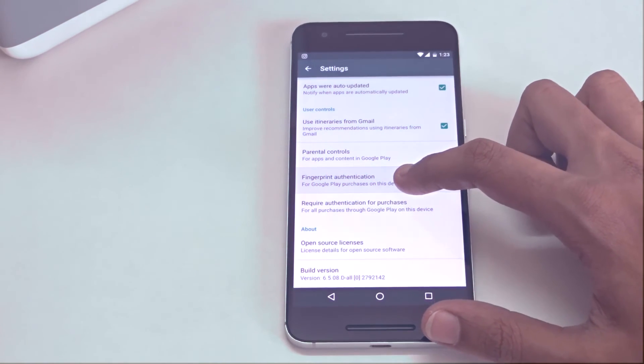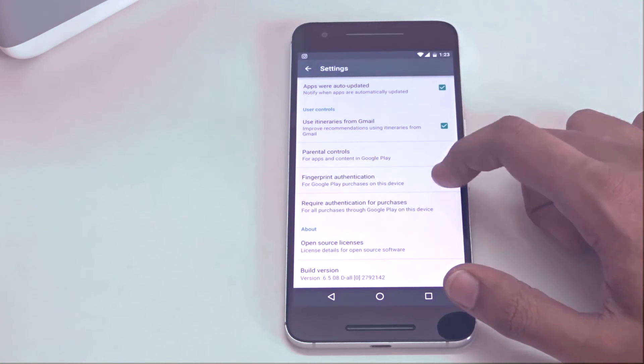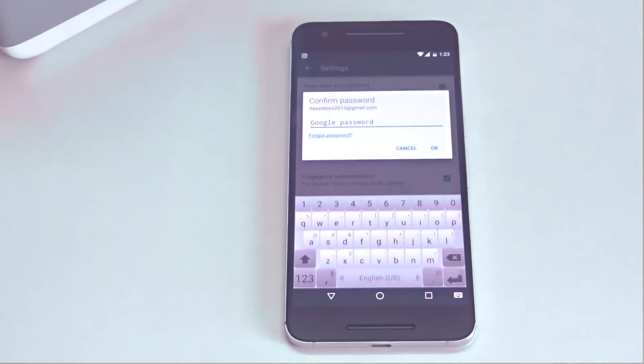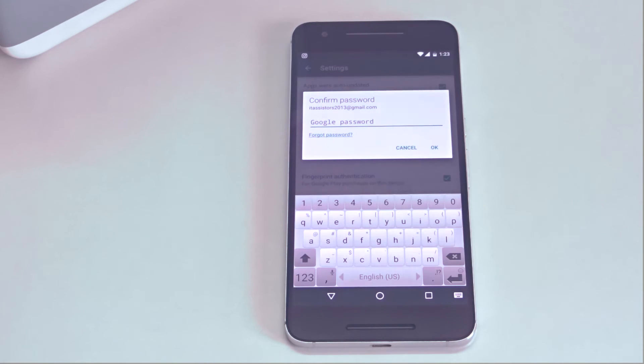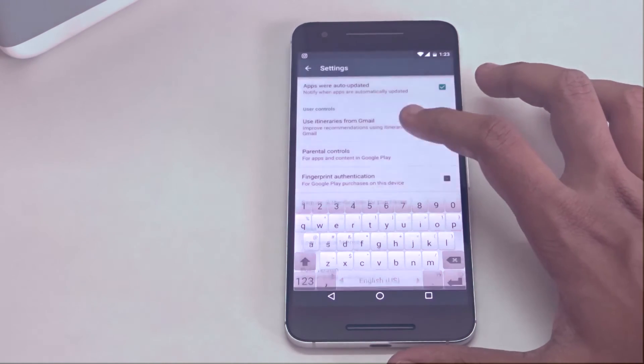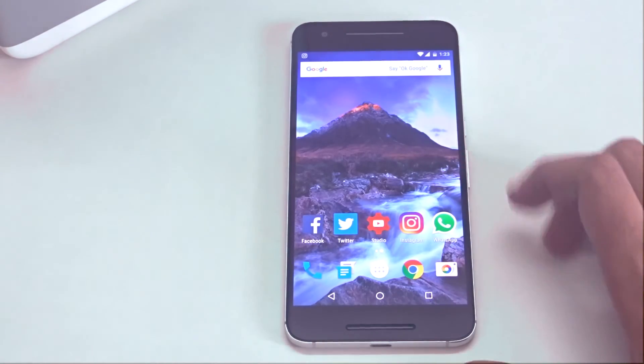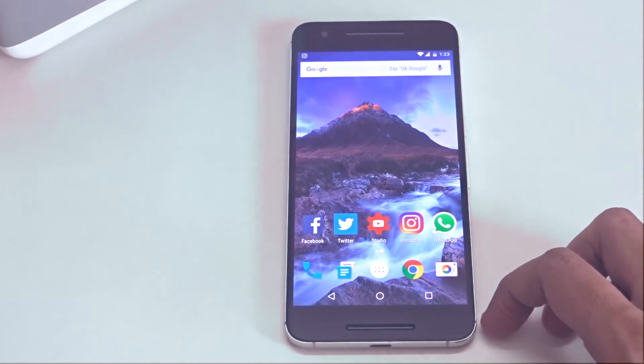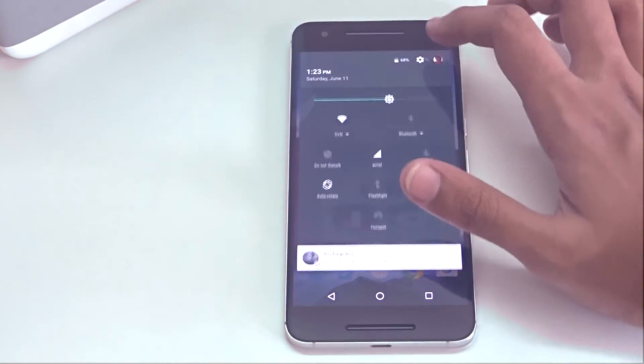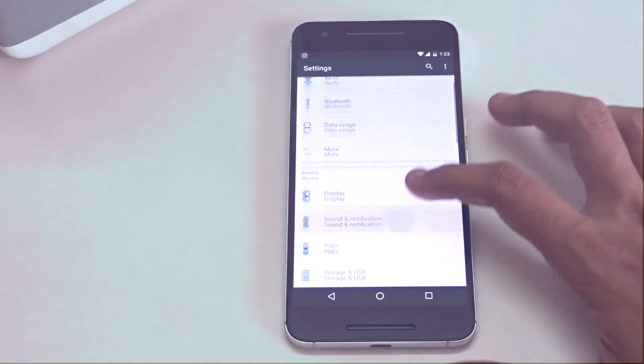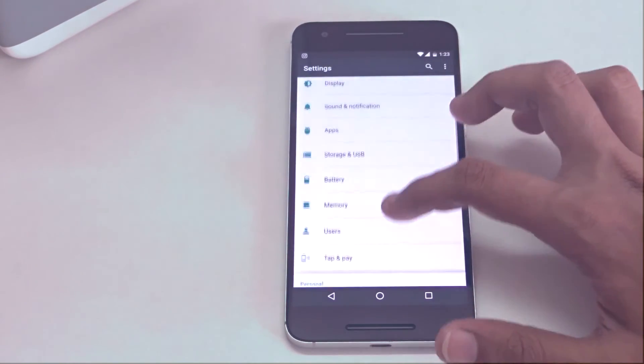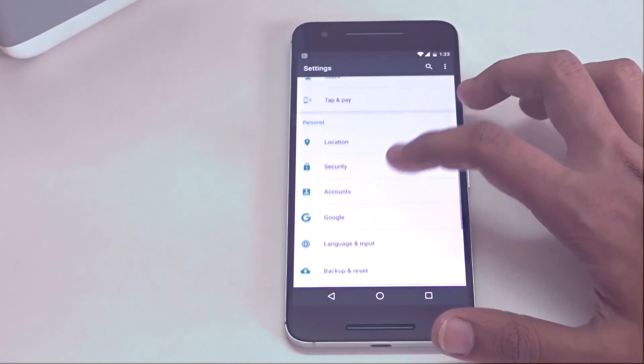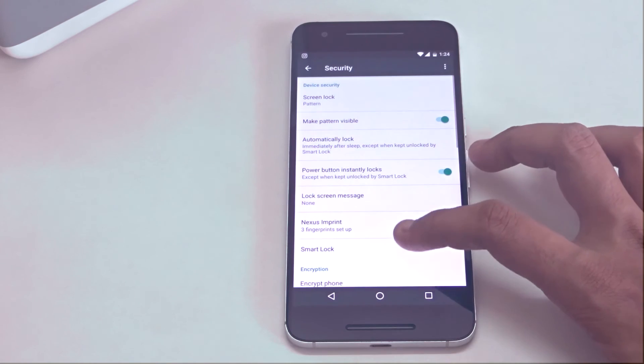This is also used as a security feature inside Play Store. When you move on to Play Store, inside settings, inside advanced settings, there will be an option called Authenticate Every Payment Using Nexus Imprint. This is in case you are purchasing an app, then it will ask for your fingerprint authentication. Without your fingerprint, it will not allow you to make any purchases. If you want to make your app purchases secure, then please turn this on.